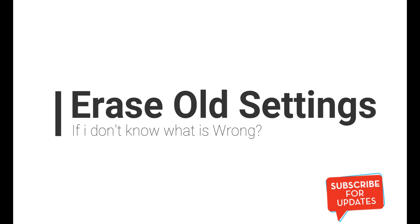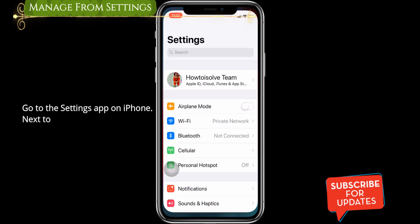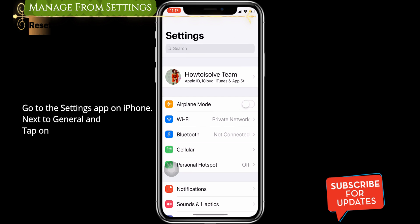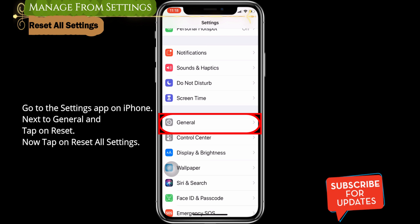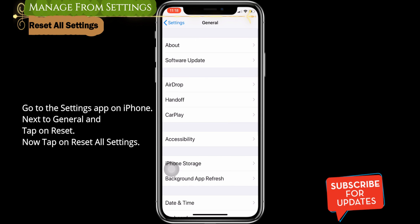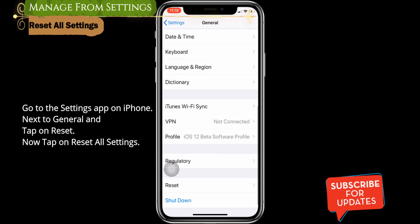Reset all settings. Go to the Settings app on iPhone, tap on General and then Reset. Now tap on Reset All Settings.